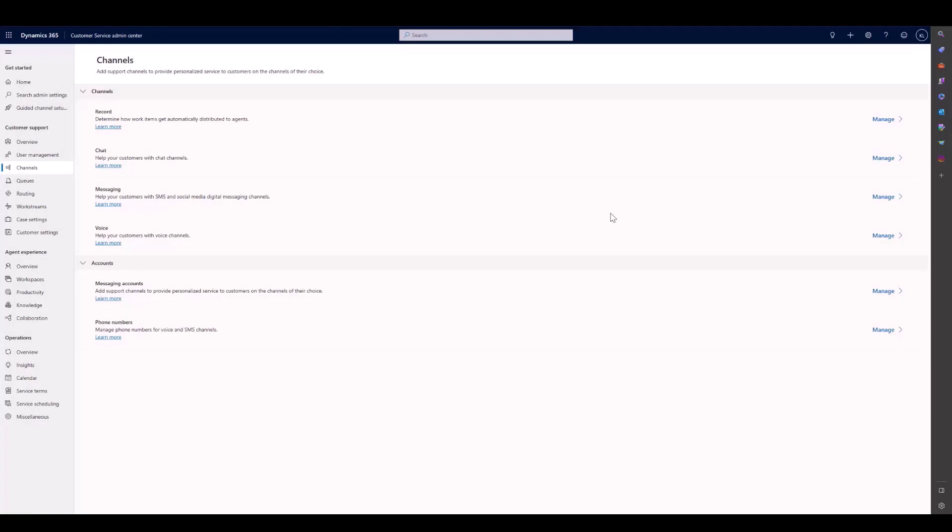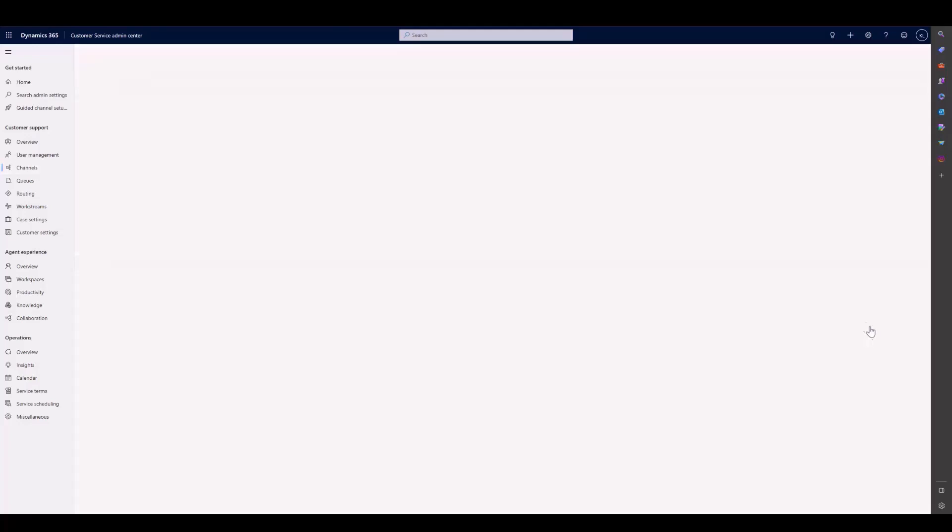Today we'll be setting up an Azure Calling Plan number in Omnichannel. We're in the Customer Service Admin Center. We go to Customer Support, then Channels and Phone Numbers.